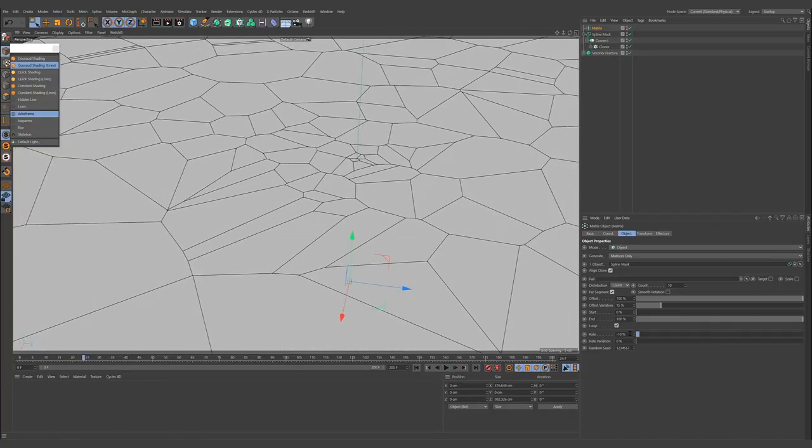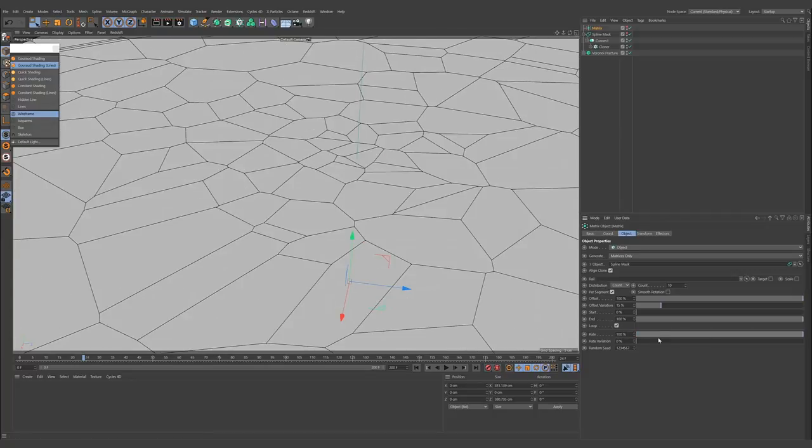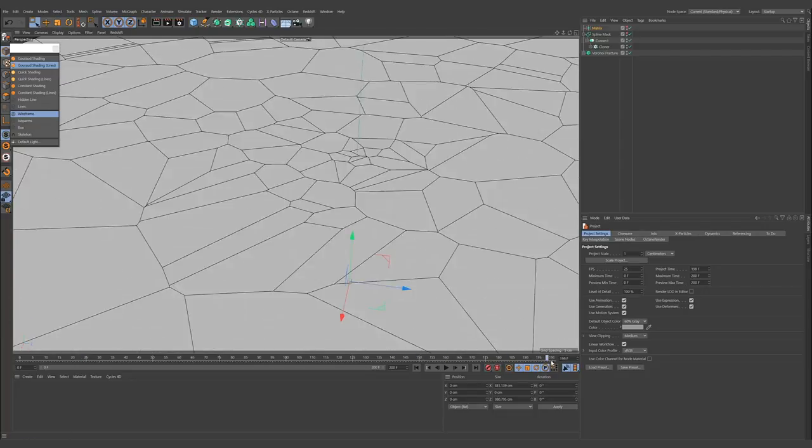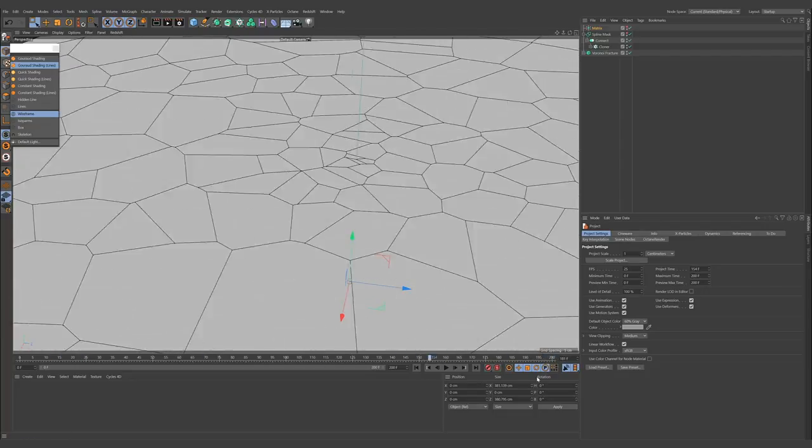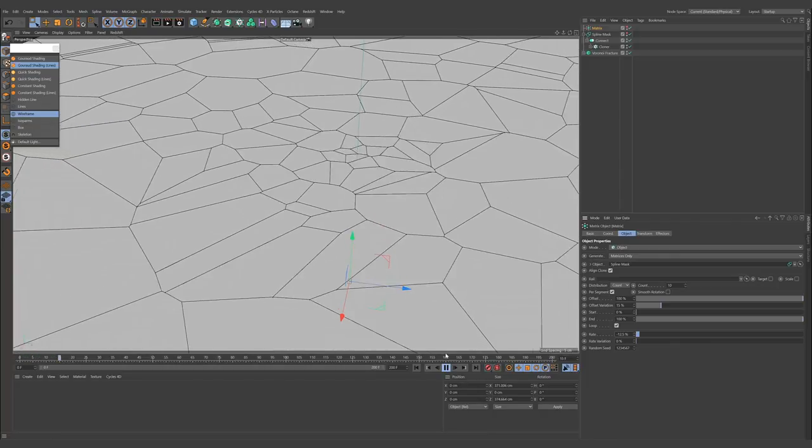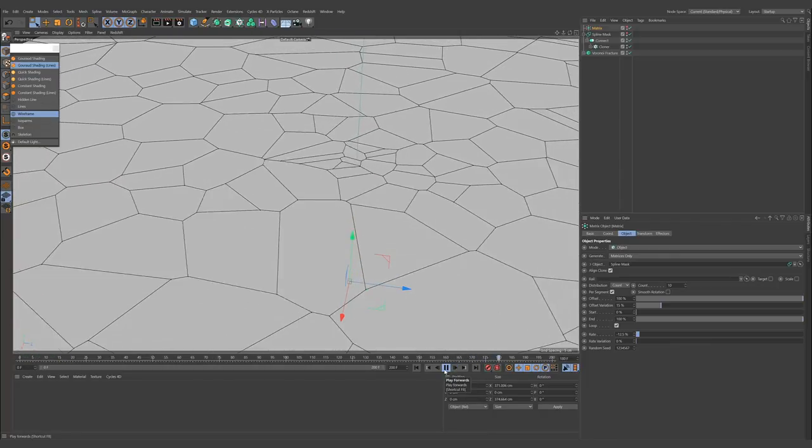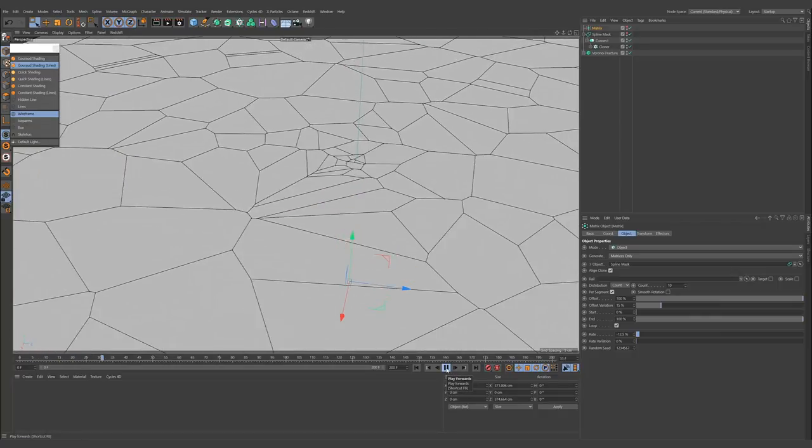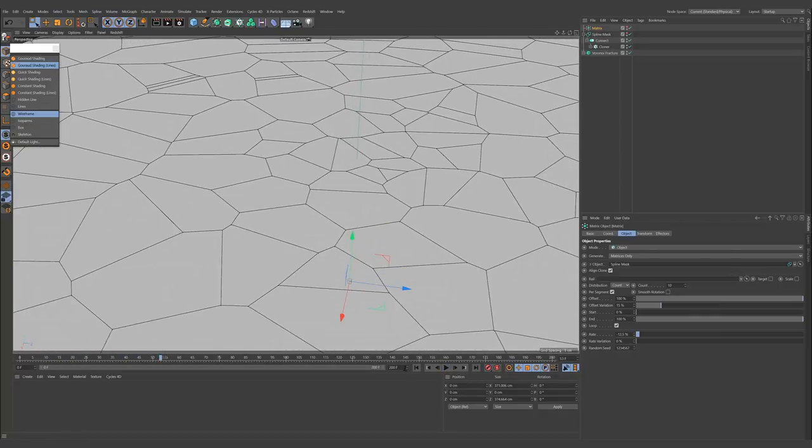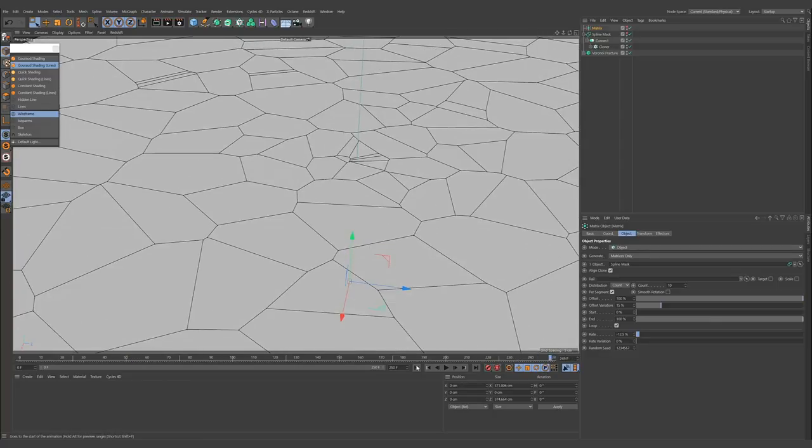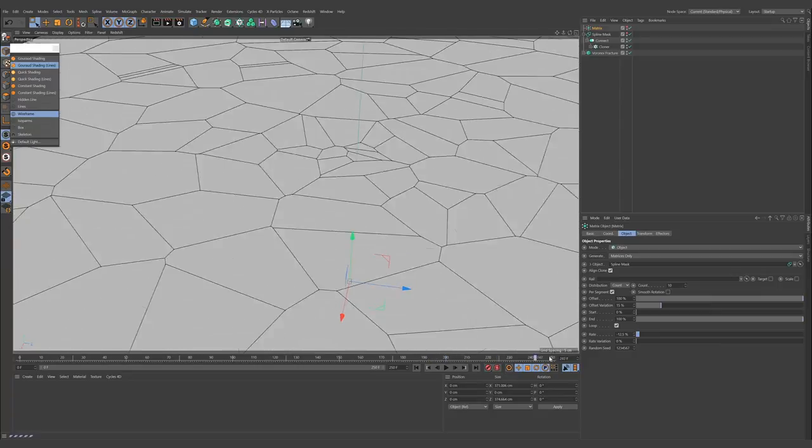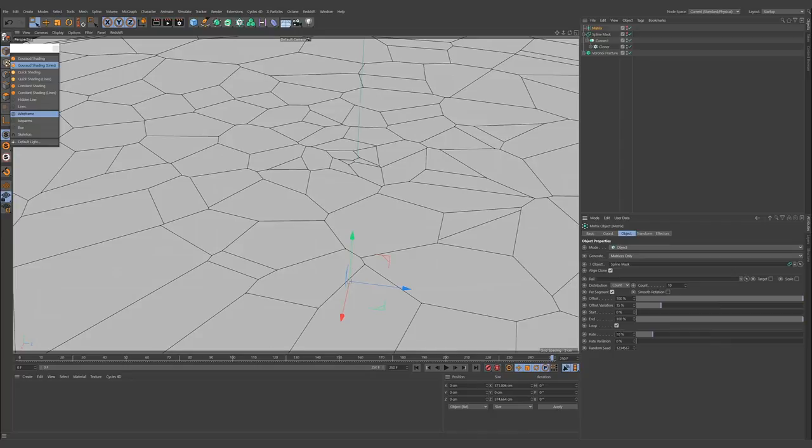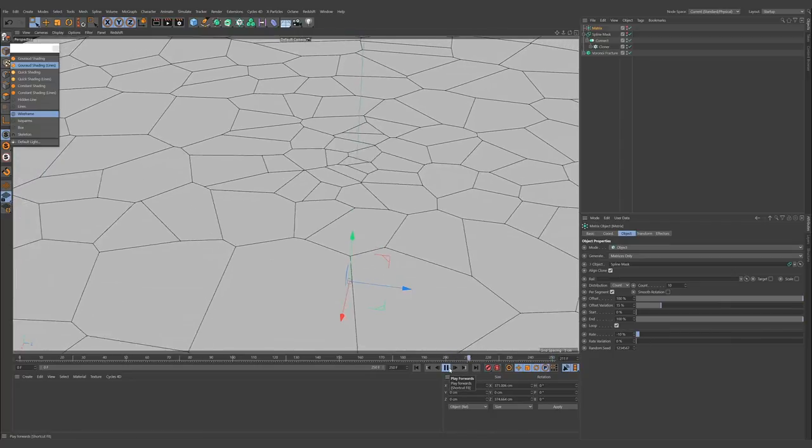It's working nice, but it doesn't loop. If you want to make it looping, we need to divide 100 percent by our animation seconds. In my project, my frame rate is 25, so I have 8 seconds in my timeline. I'm going to the matrix and dividing 100 by 8, and I need a negative value. As you see, it's looping now. If you want to make it slower, we need to increase the timeline length and do it again. Now we have 10 seconds, so we divide 100 by 10 and make it negative again.